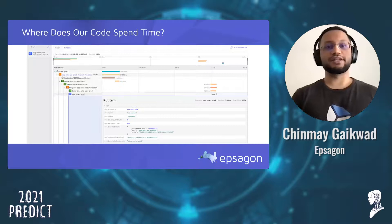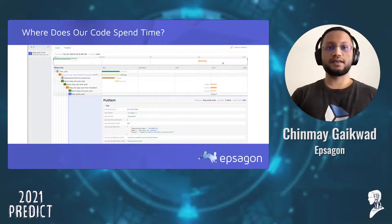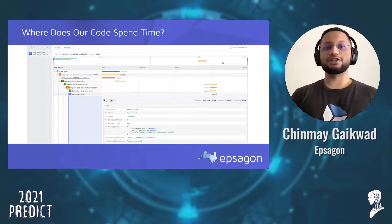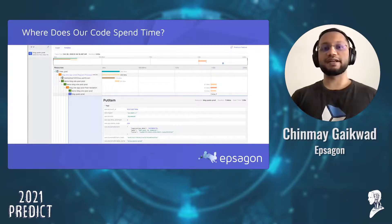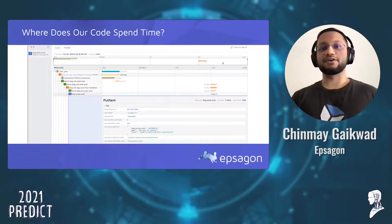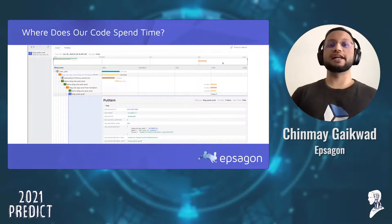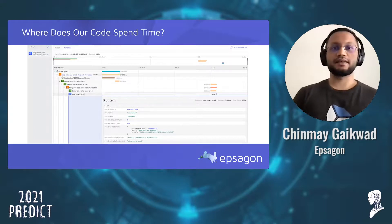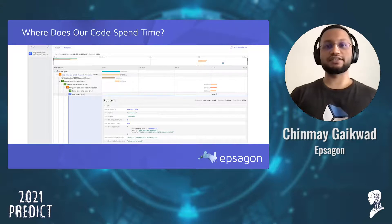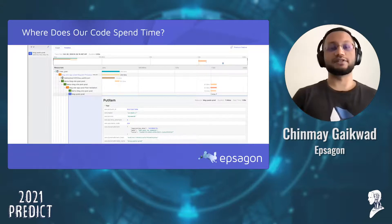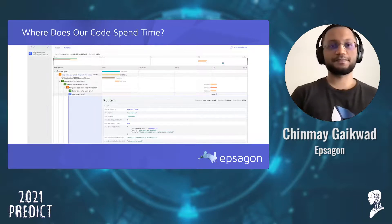Another benefit of a distributed tracing solution is to pinpoint where time is being spent in the code. Spans make up a trace. Spans tell us if a significant portion of time is being spent waiting for an external API call to respond, or perhaps we have an inefficient database call that needs refactoring. At Epsagon, our waterfall visualization can also provide rich context of header metadata to troubleshoot real applications in real time.